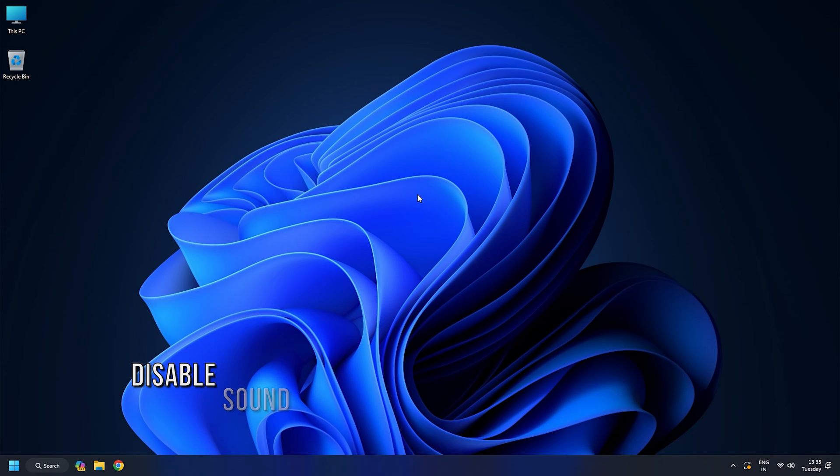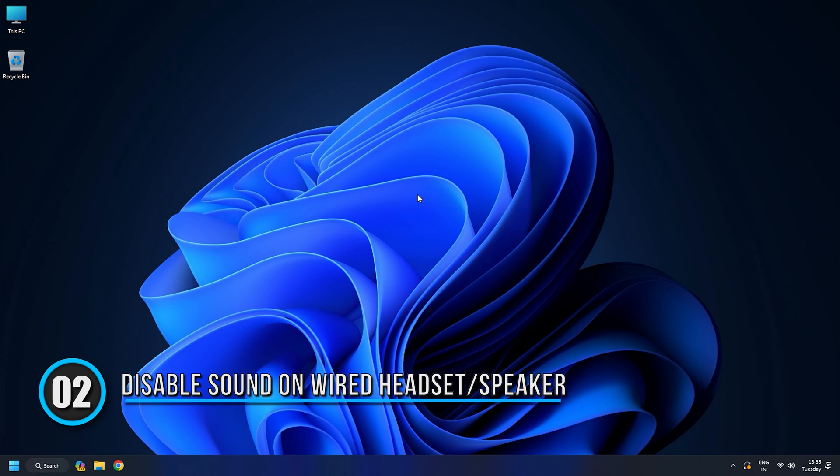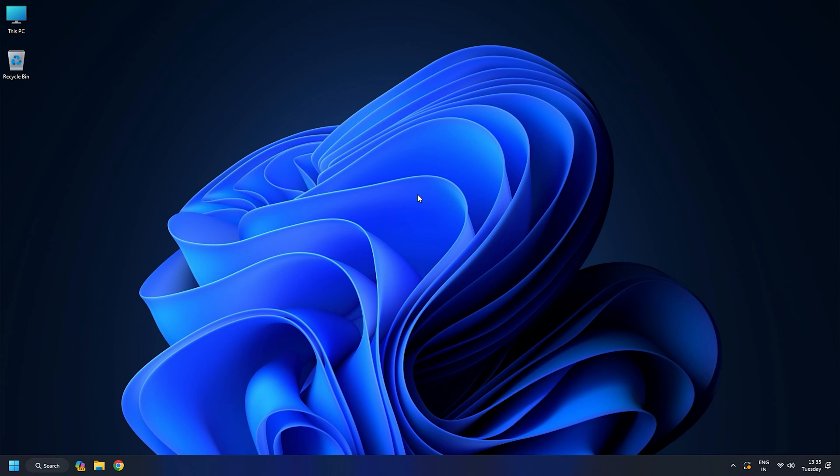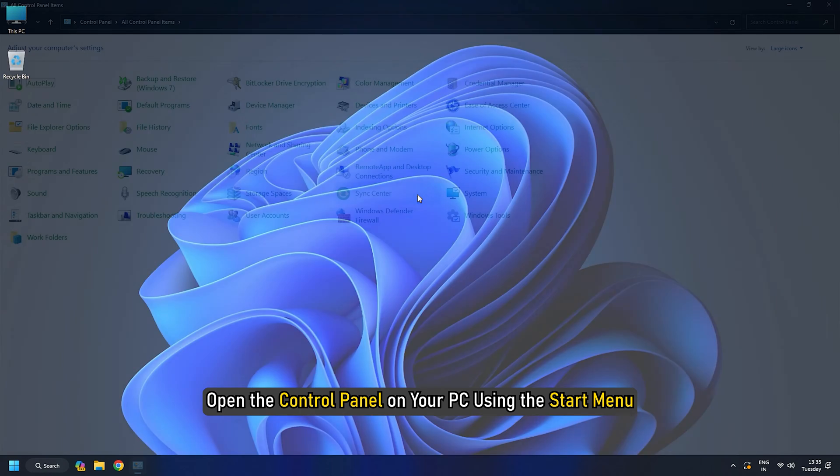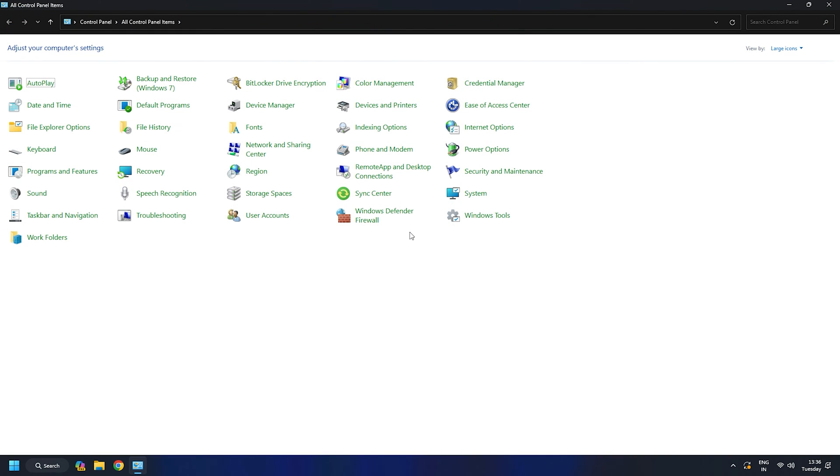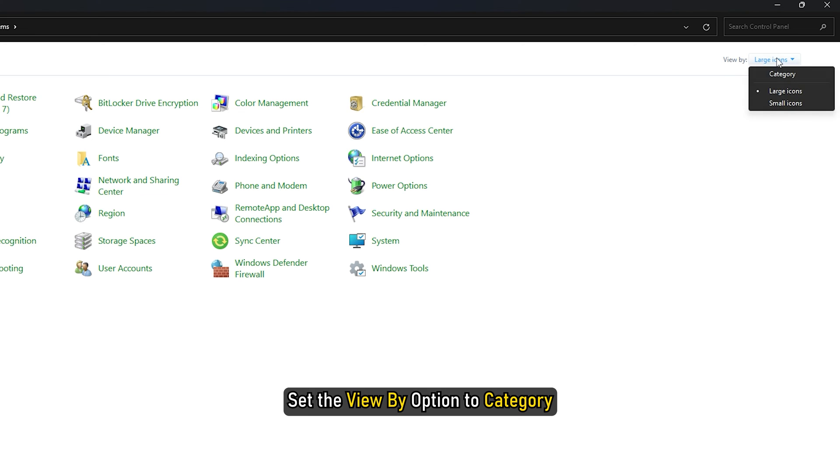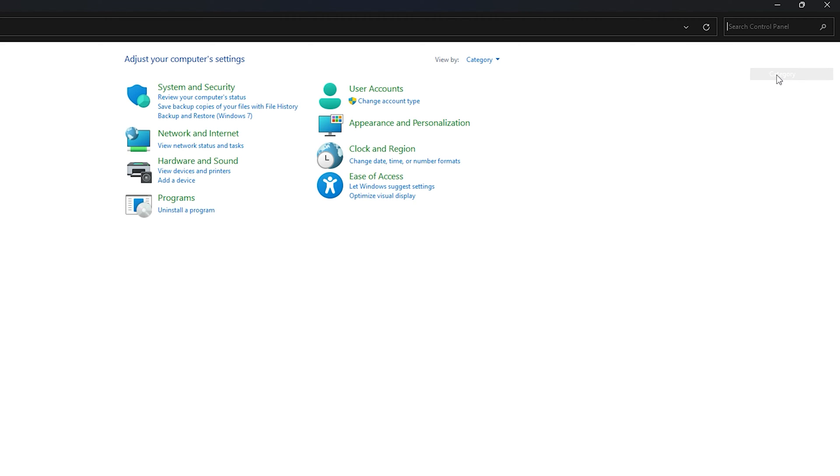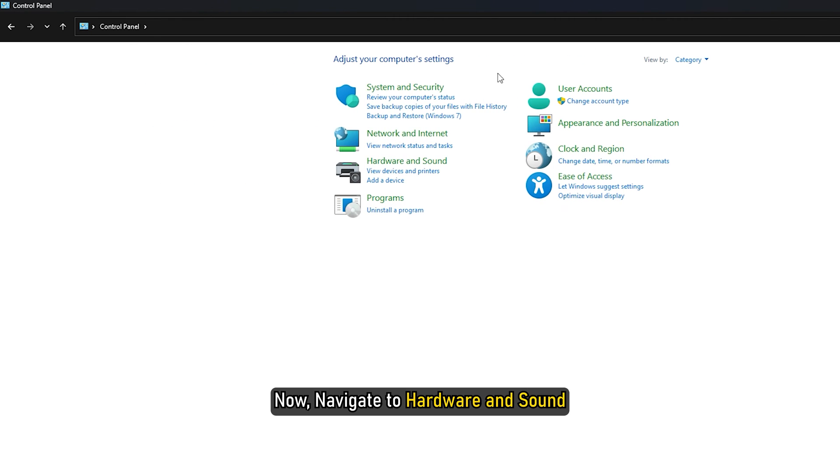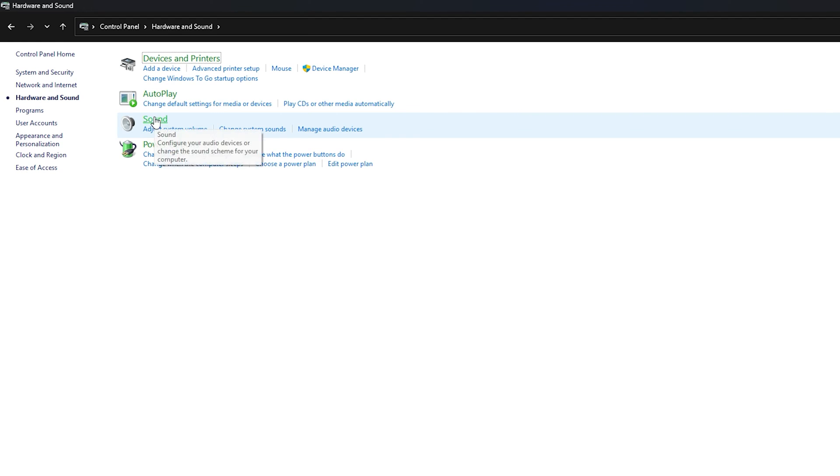Method 2: Disable notification or alert sound for your wired headset or speaker. To do that, open the Control Panel on your PC using the Start menu. Set the View by option to Category. Now navigate to Hardware and Sound, then select Sound.